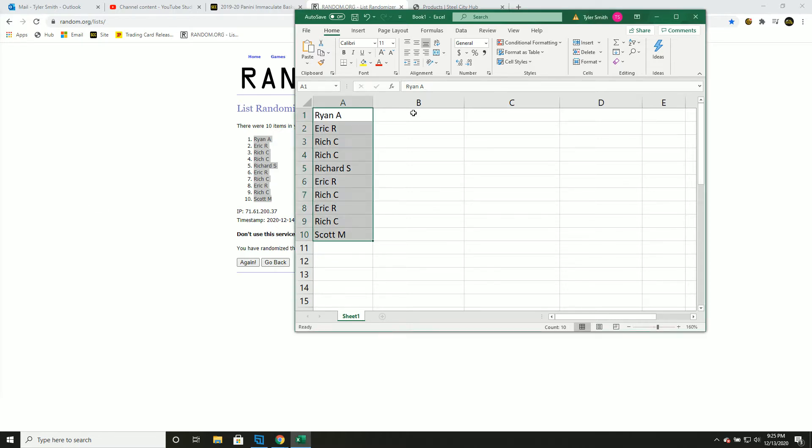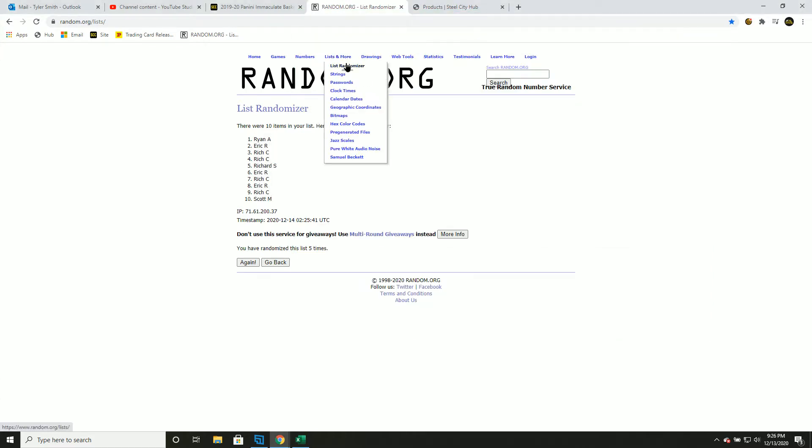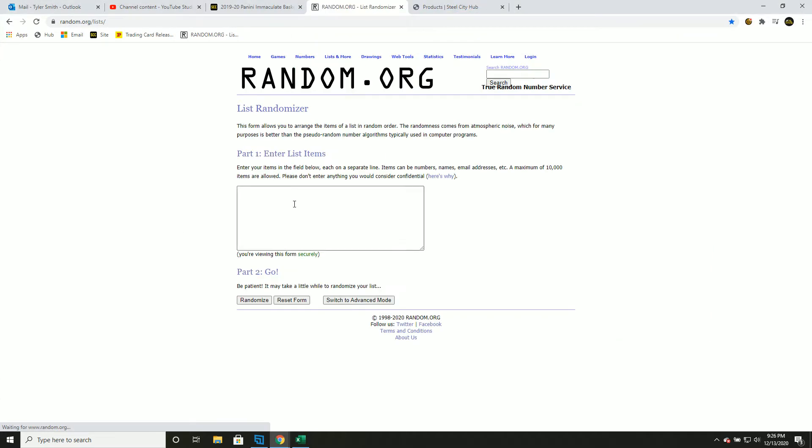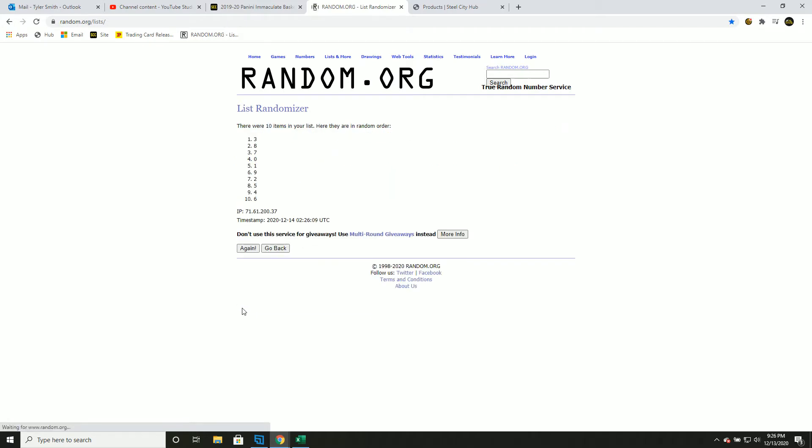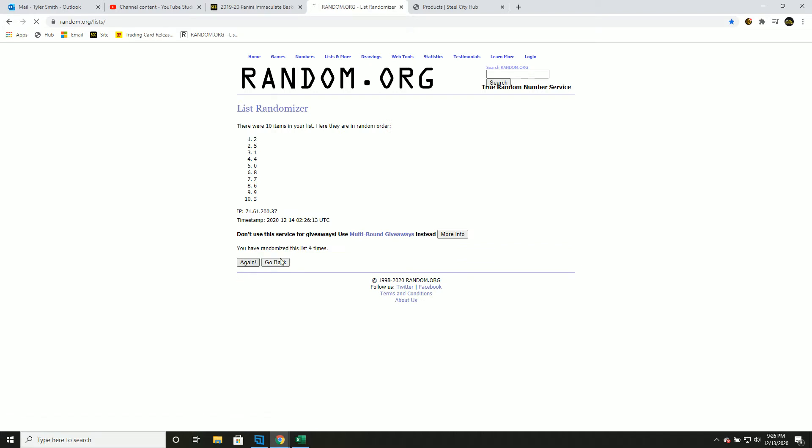Numbers one through ten, five times again. This was number before the slash. One, two, three, four, and five.